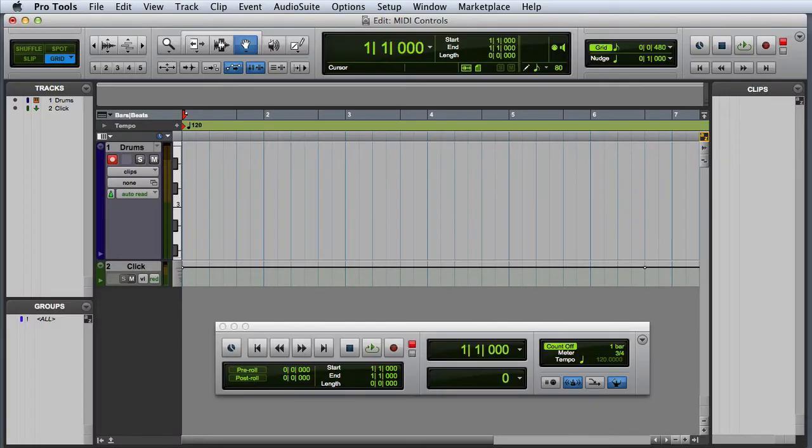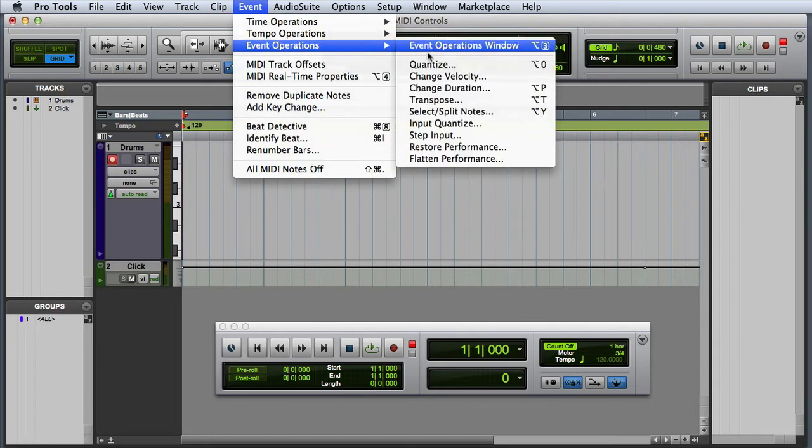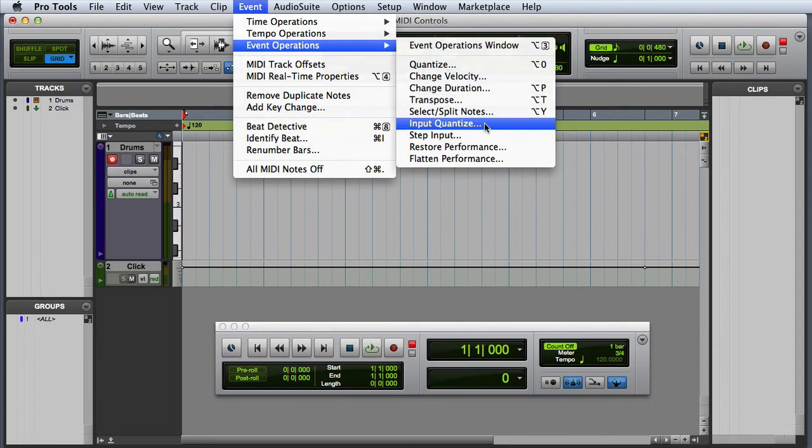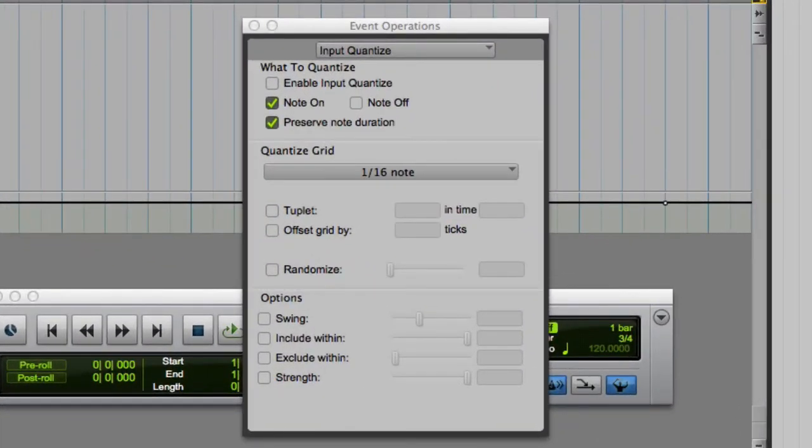Input quantize is another feature you'll want to consider before recording MIDI data. I can access input quantize by going to the event menu, choosing event operations, and then input quantize. This will bring up the event operations dialog with the input quantize operation selected.